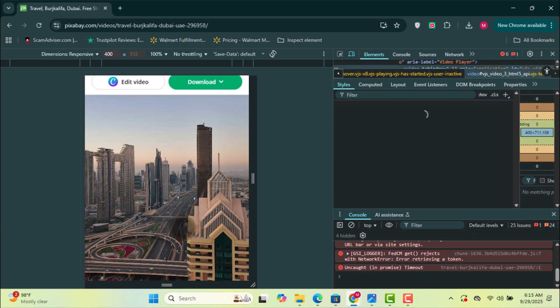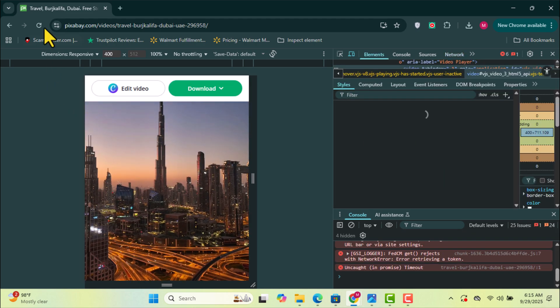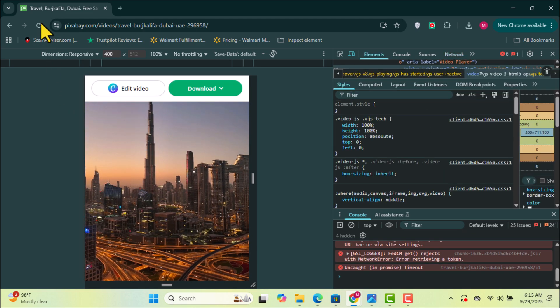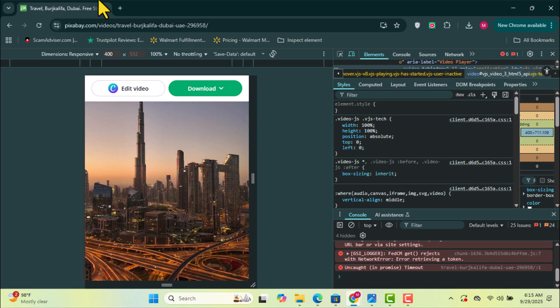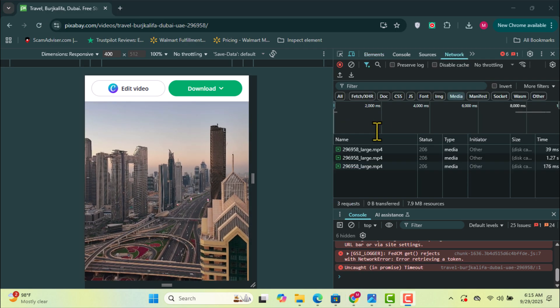Now, play the video. If you don't see any files loading, just refresh the page and replay the video. You should now see the media files appear.